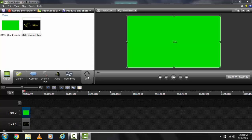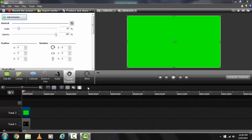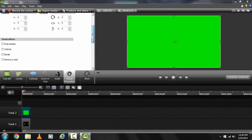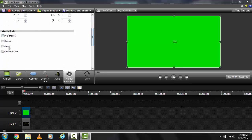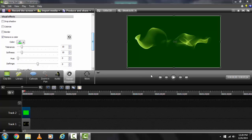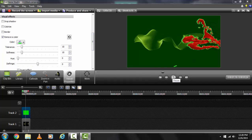Click on the green screen and go to the properties. Select remove color. Go to settings. Go over with mouse.